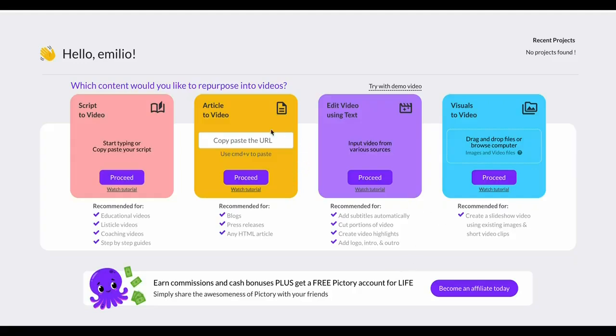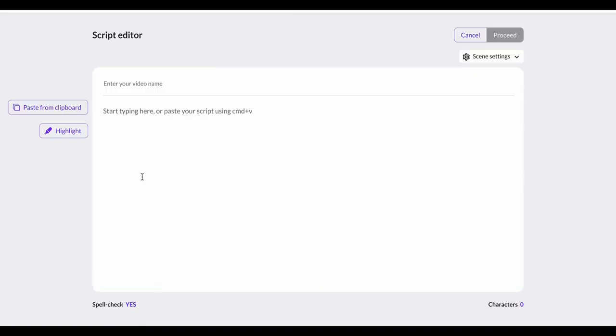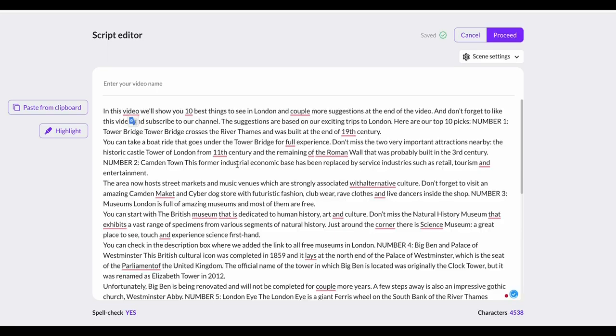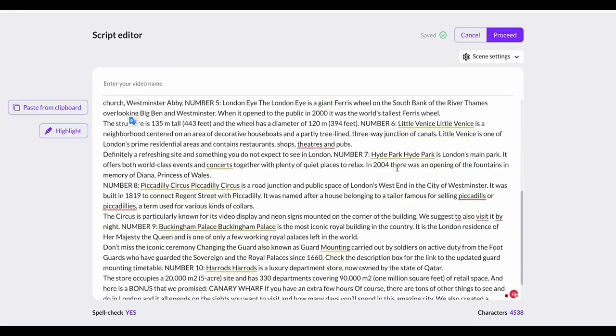What you can now do is turn script into video, article to video, and you can edit videos using text as well as create visuals to video. Now the script to video is the most important part. I've got this little script prepared here so I can quickly give you a demo of what Pictory AI can do for you.